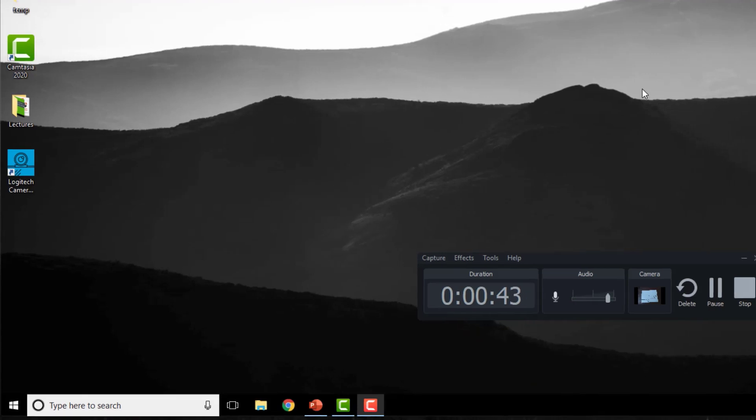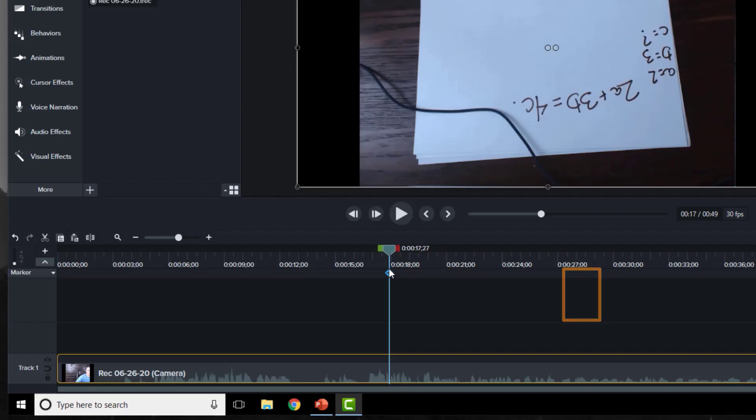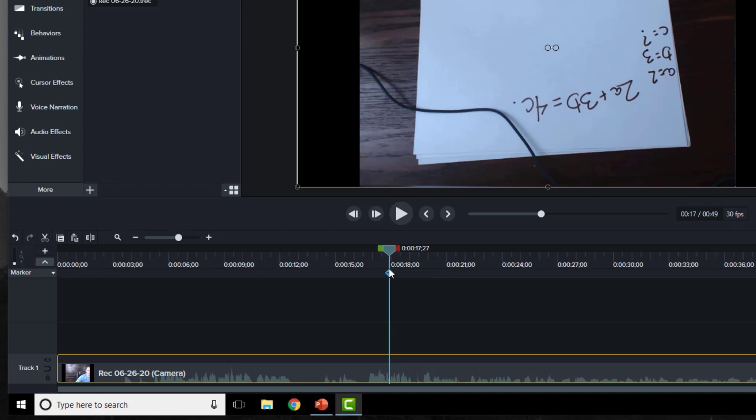When I'm done, here on the computer, I hit stop. And I can preview this video. Now this video is going to need a little bit of editing. And I'm going to show you how to do that in just a minute.